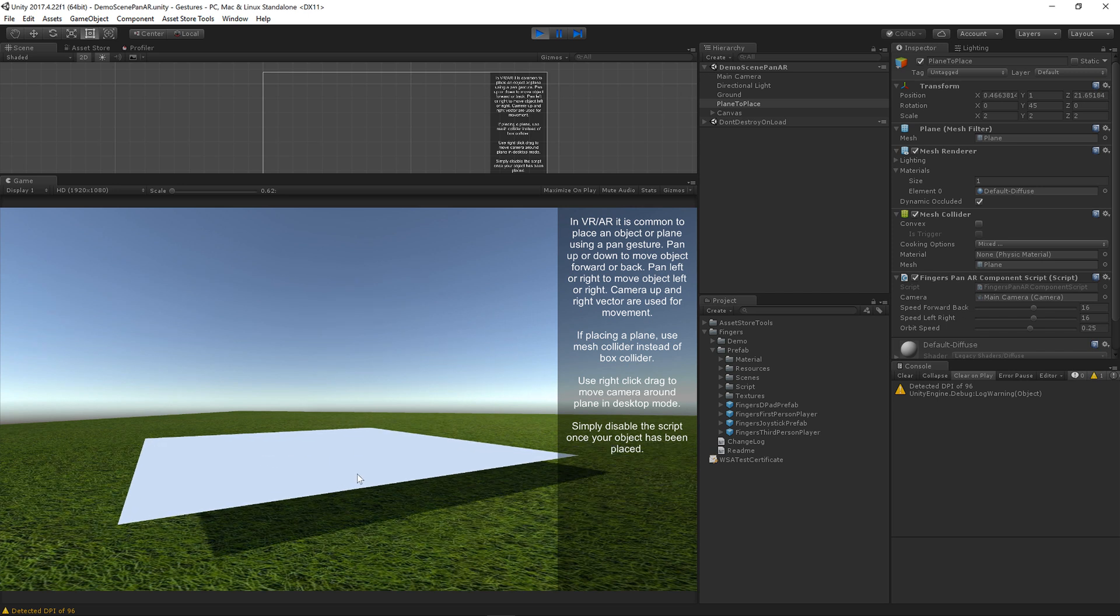This makes it very easy to place objects in AR and VR using Fingers Gestures for Unity. I hope you enjoyed this tutorial. Thanks so much for watching.